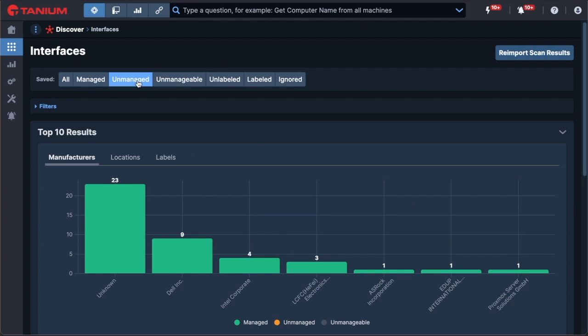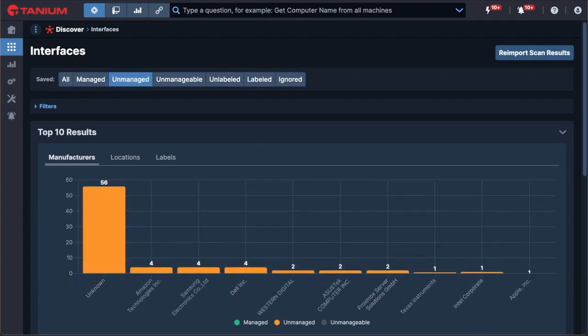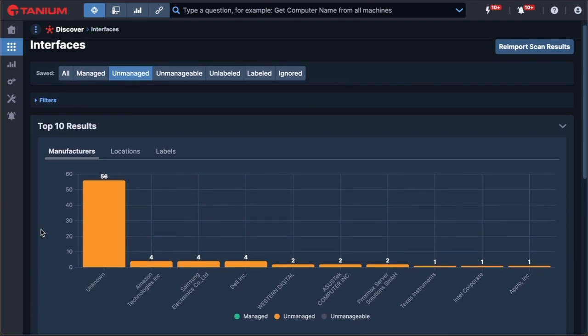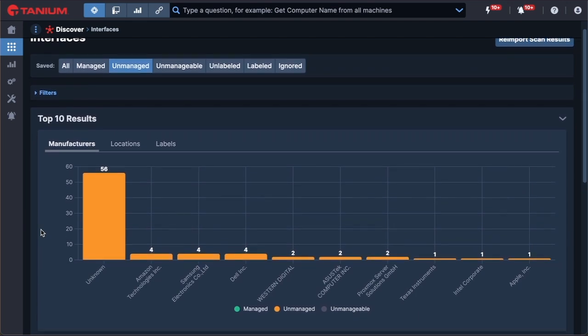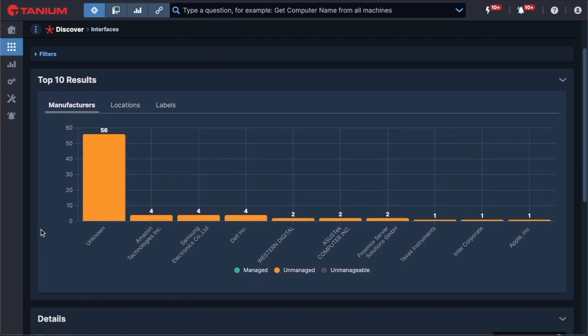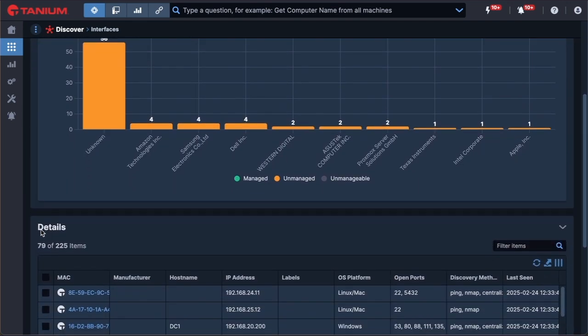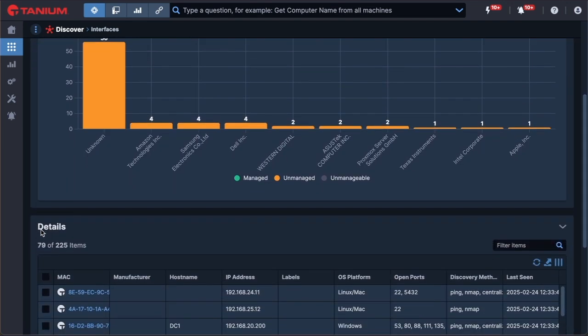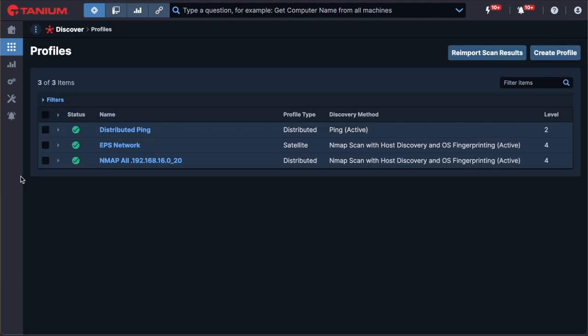One of Tanium ADI's key capabilities is to discover rogue, unmanaged assets. These are devices with an operating system that can support the Tanium agent. You can automatically deploy an agent to bring them under management. For subnets that do not have managed endpoints, you can also leverage Tanium Discover satellites to get a complete inventory of those devices.